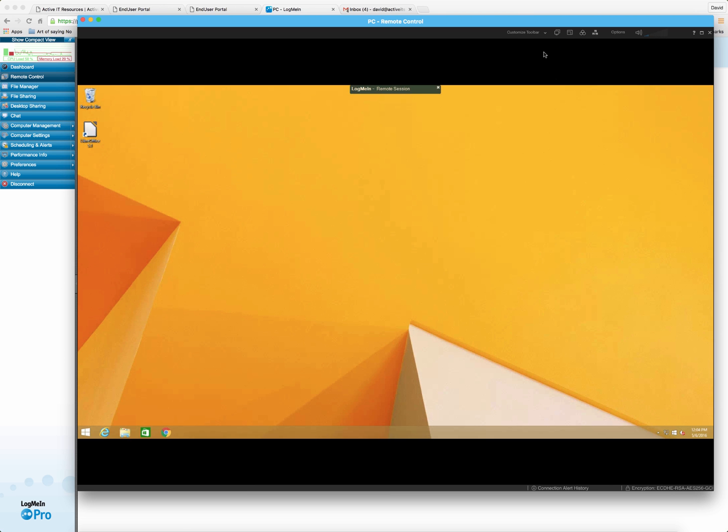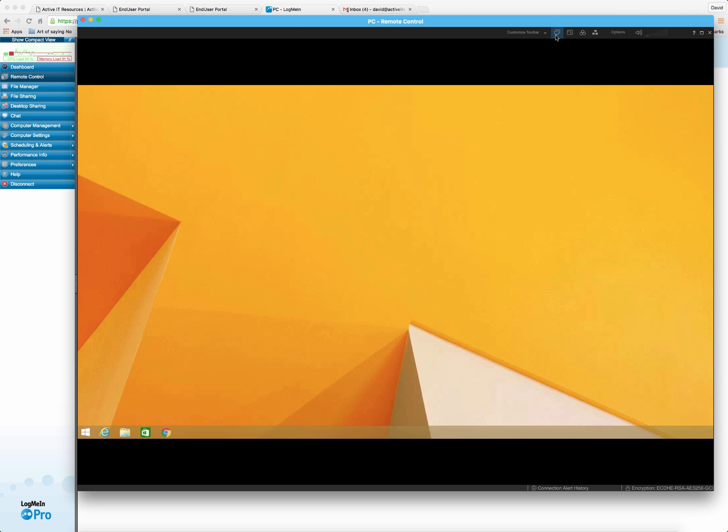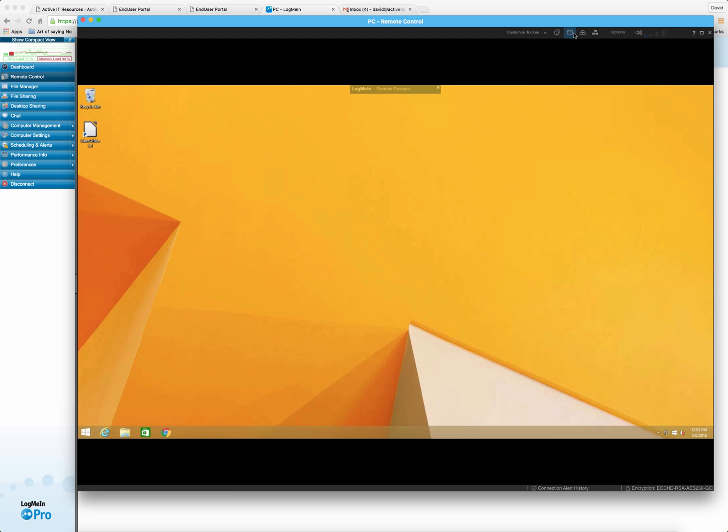If you have dual monitor setup, you can switch through the monitors by clicking on this button up here. And you'll be able to switch from monitor one to monitor two. If you wanted to go full screen, you just click over here and it'll bring this to full screen.